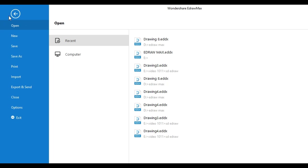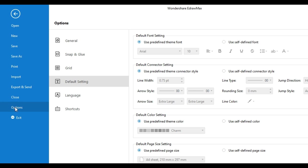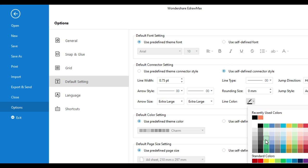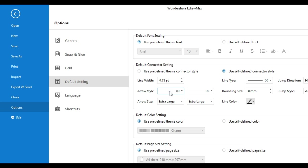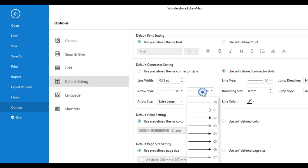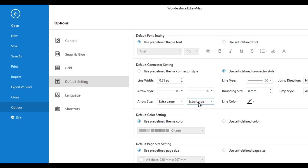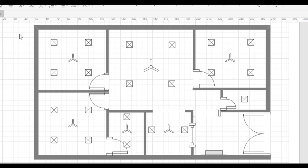For this, you have to go to file, then go to options, and after that, go to default settings. Here you can change default settings into user-defined settings. From here, you can change the color of the connector and the design of the connector. Now, we have set the settings of the connector according to our requirements.